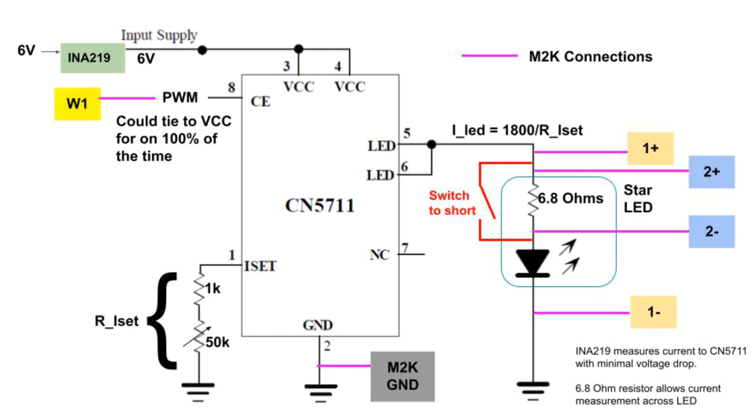We'll use the Adalm2000 otherwise known as M2K to make measurements and also to drive the chip enable input of the CN5711 with the PWM signal. So the differential input pair 1 plus and 1 minus will measure the voltage drop across the combination of the 6.8 ohm resistor and the LED and 2 plus and 2 minus will just measure the voltage drop across the 6.8 ohm resistor. So if we take that voltage difference and divide it by 6.8 that will tell us the current. I made an introductory video about the M2K. You can see that for more information about this device.